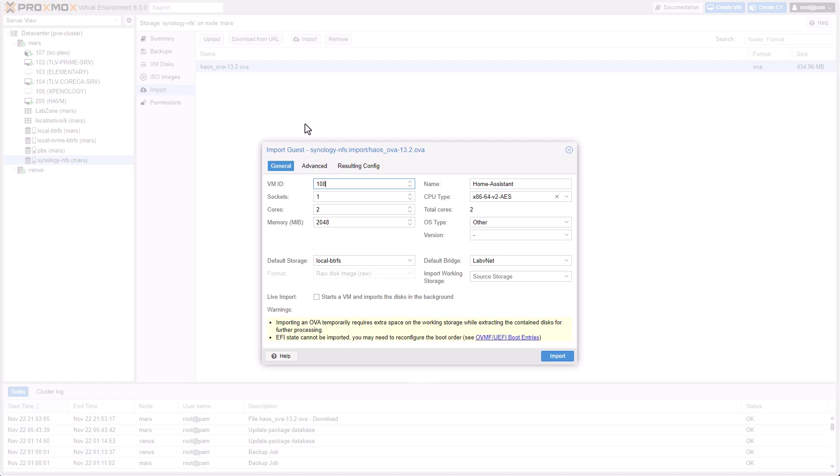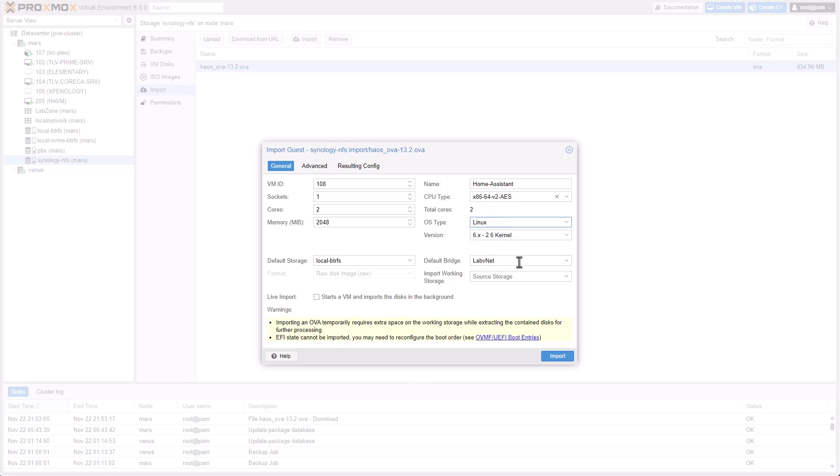At this point, it will be very familiar interface for you. It's just like, it's the same interface as creating a new virtual machine. Almost nothing has changed. Select your VM ID, cores, sockets, memory, CPU type. OS type, I will change it to Linux. Select your network. Again, this is all very familiar. It's almost the exact same interface as creating a virtual machine from scratch.